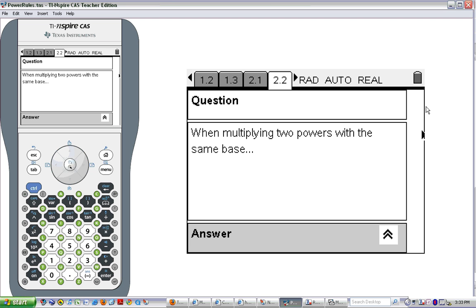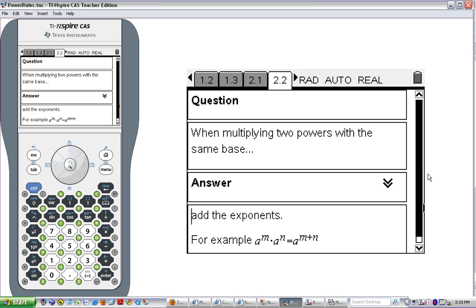So when multiplying two powers with the same base, we add the exponents. In general, a to the m times a to the n is equal to a to the m plus n. That is the product of powers property.